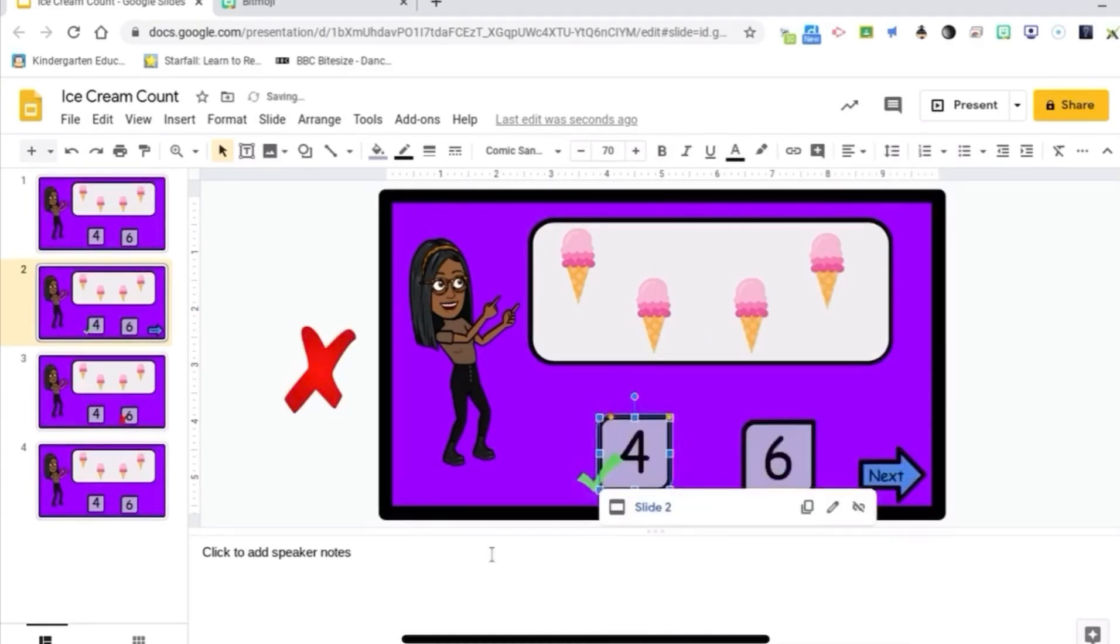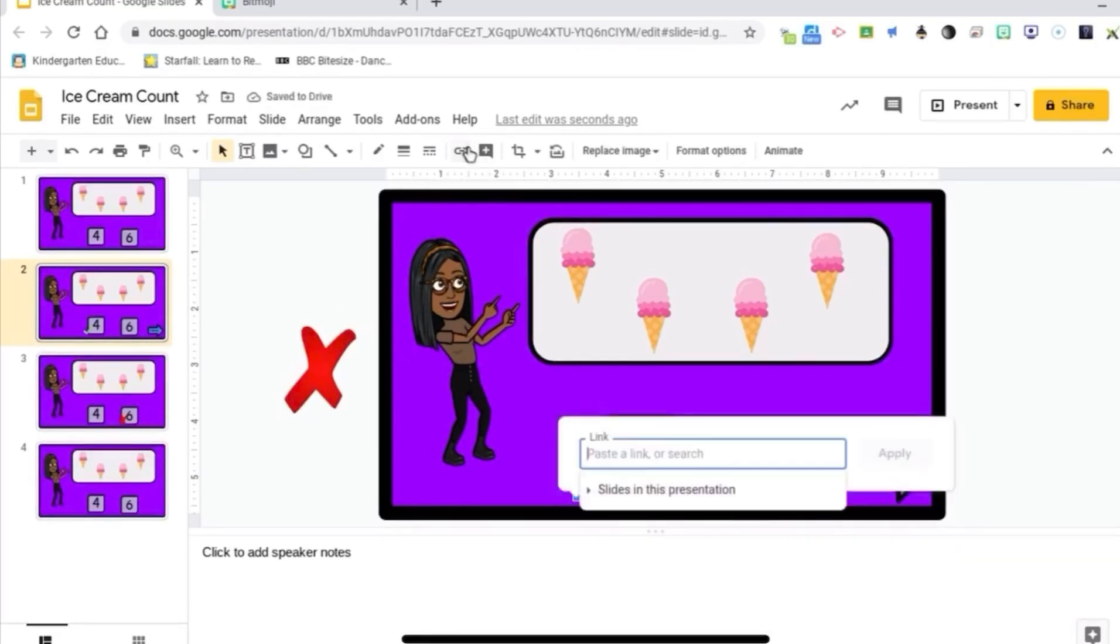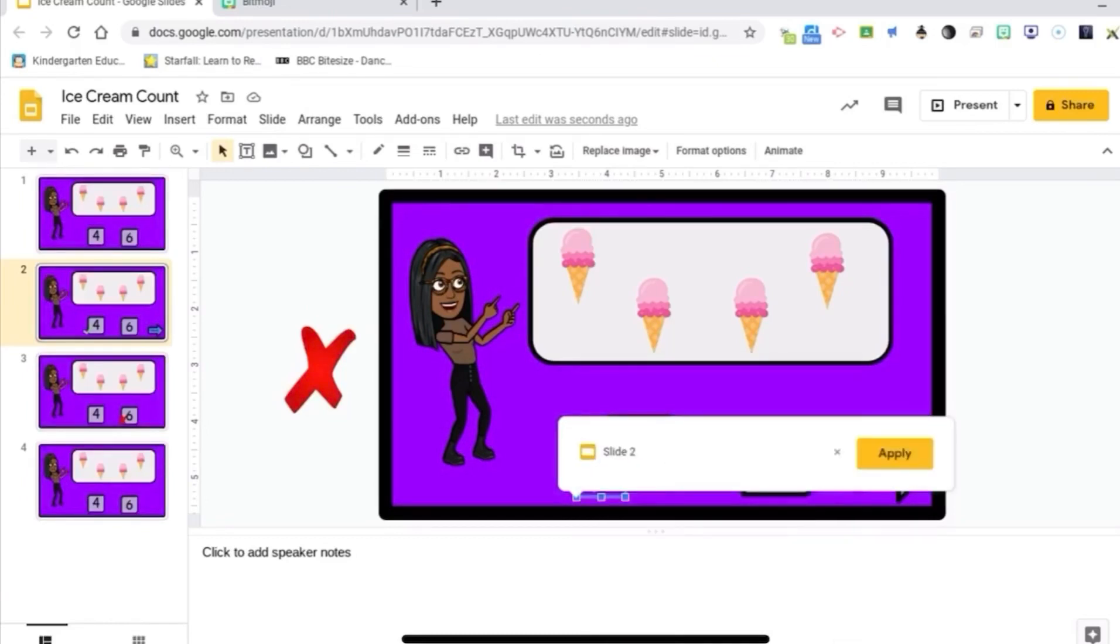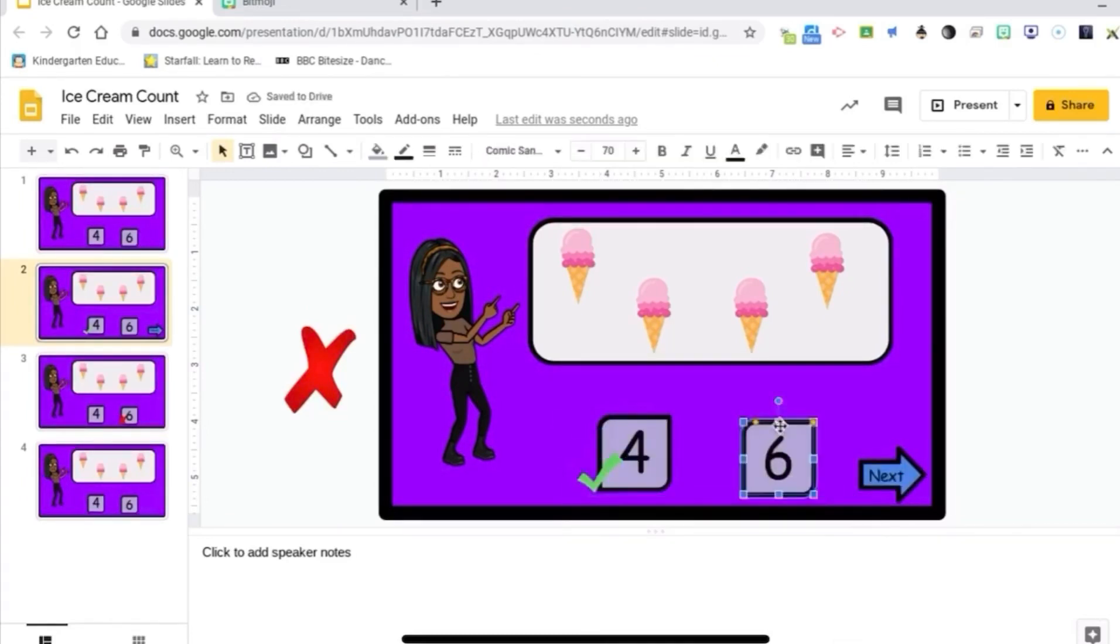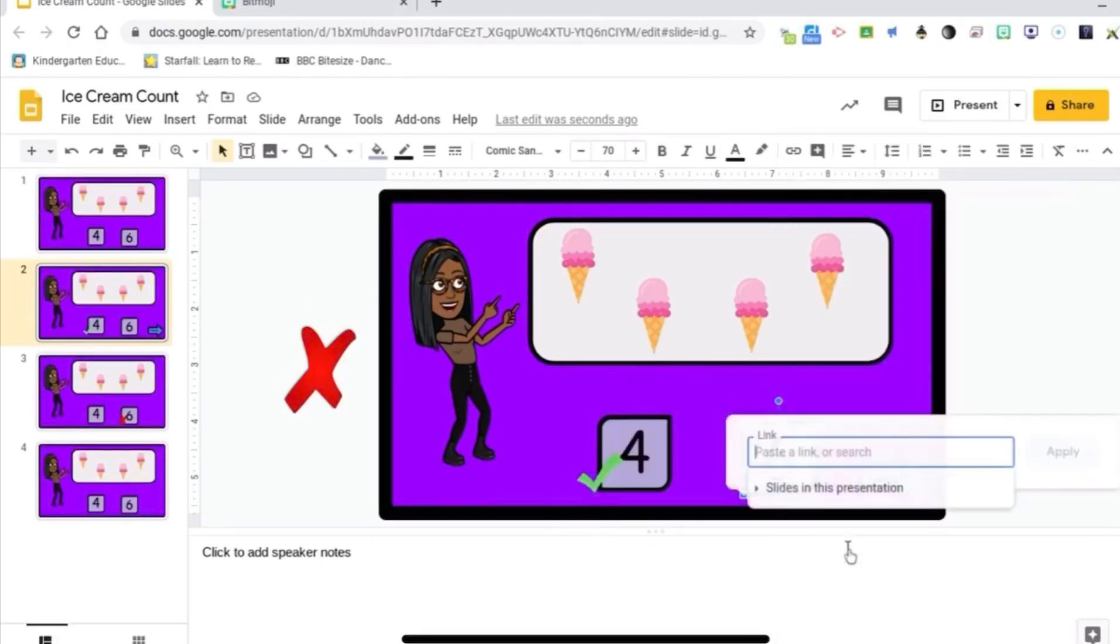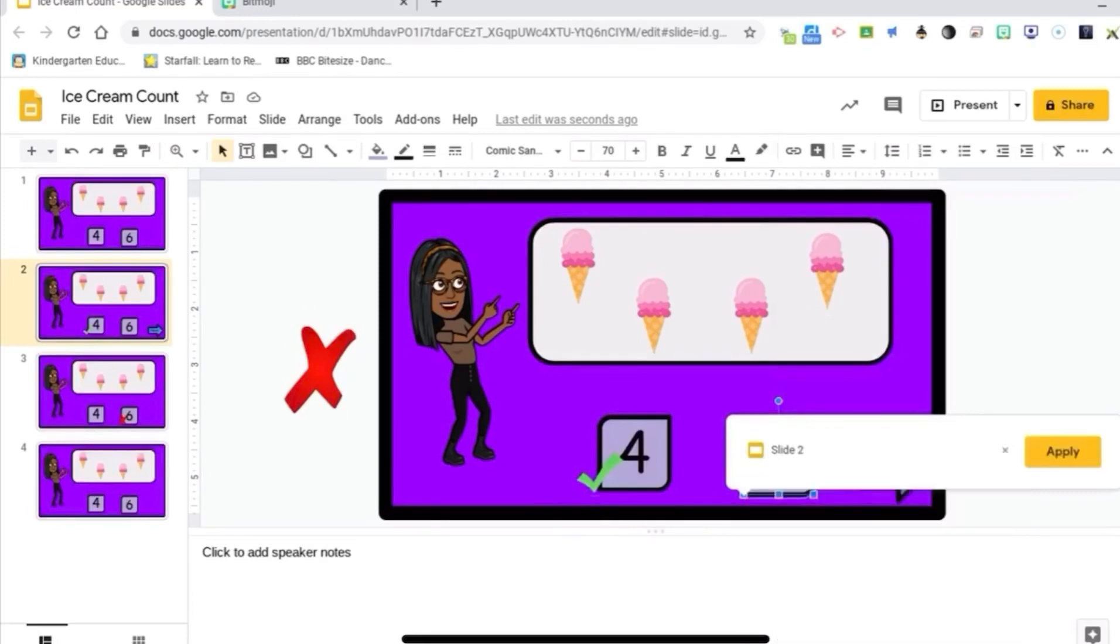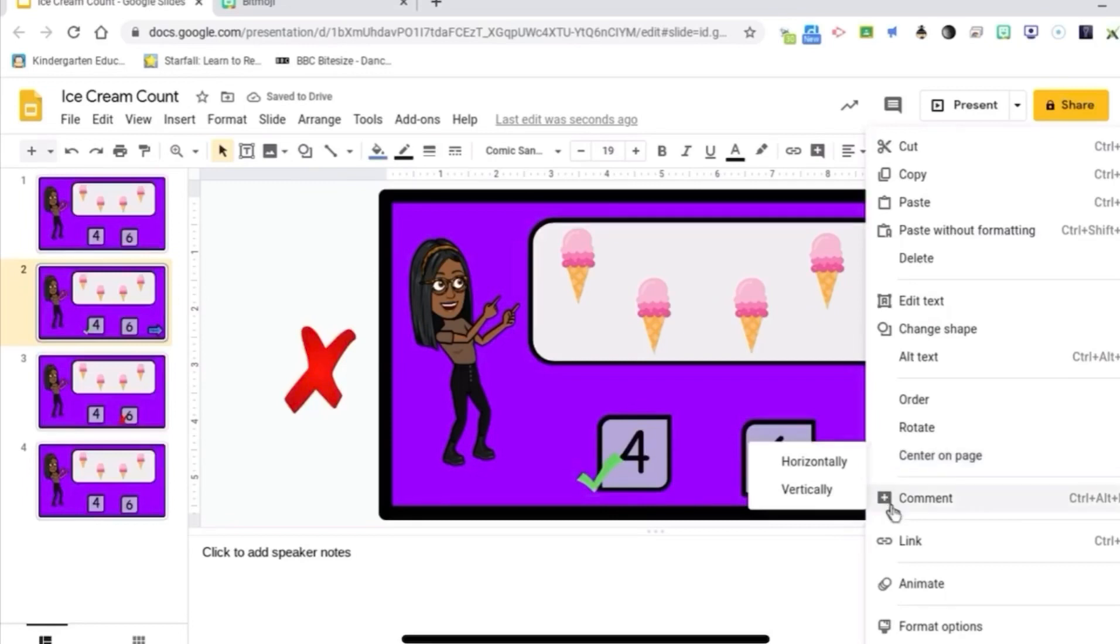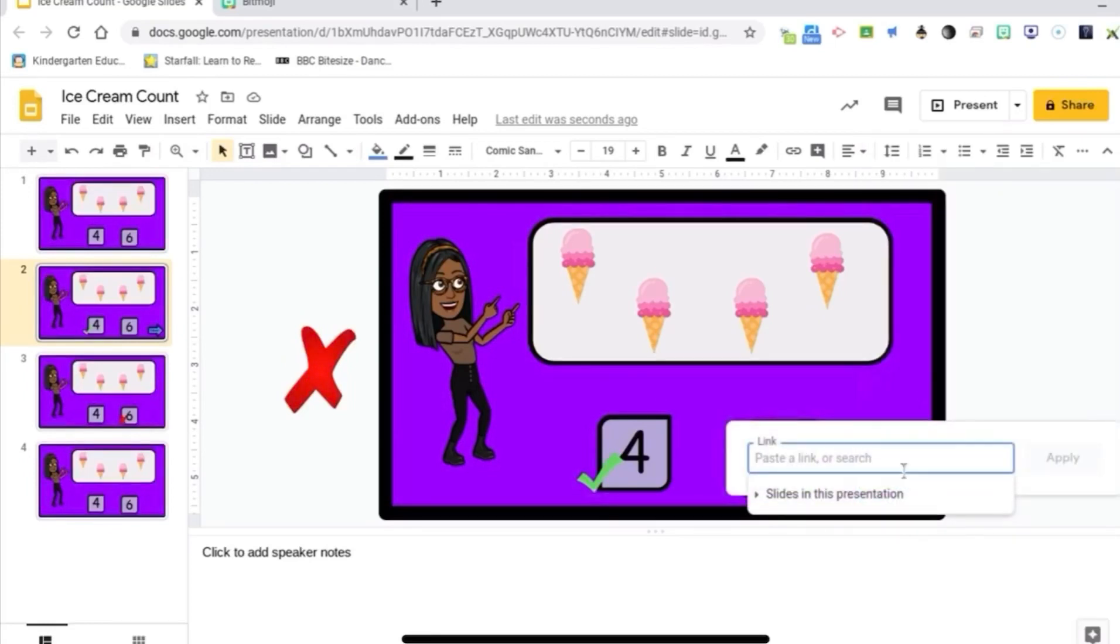Alright, so I'm going to link the check mark to slide two. And the six will be linked to slide two. Alright, so I'm going to link the next button to slide four for the next problem. Link slide four.